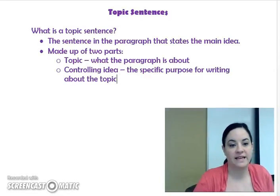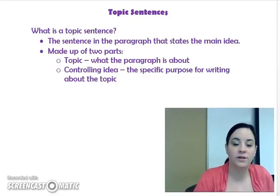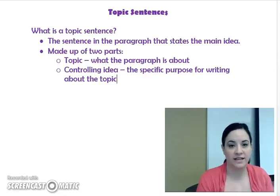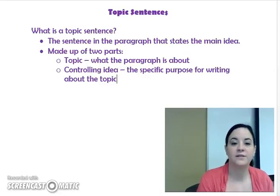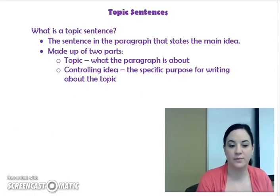So a topic sentence states the main idea, and a well-written topic sentence has a topic and a controlling idea. Let's look at some examples of topic sentences to make this idea make a little bit more sense.